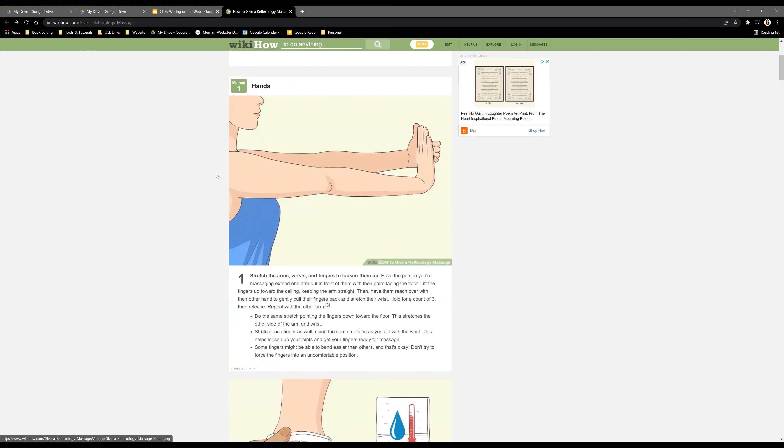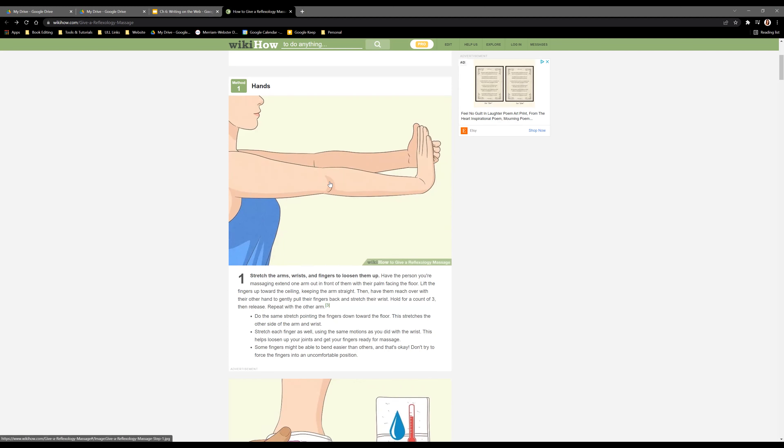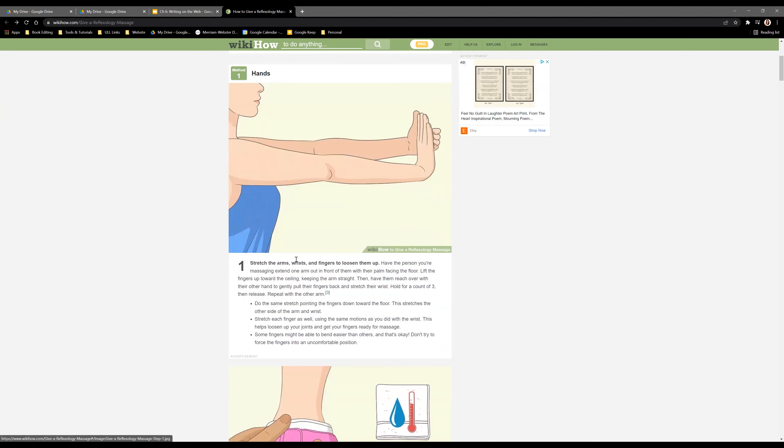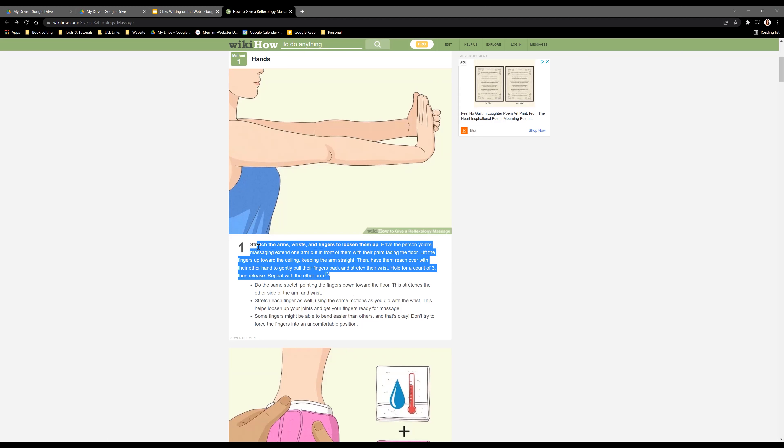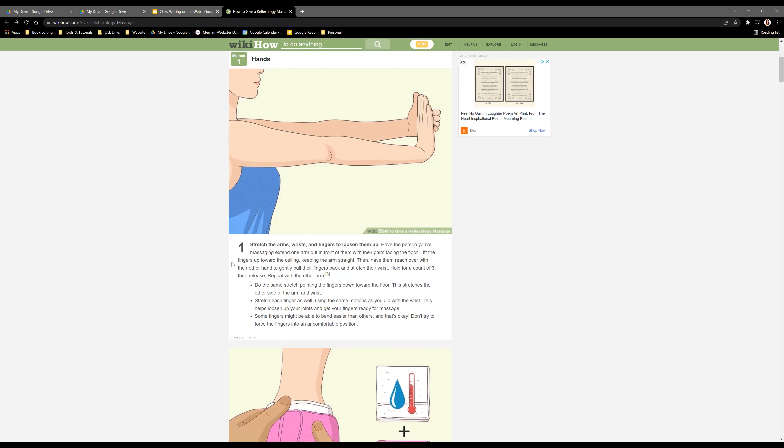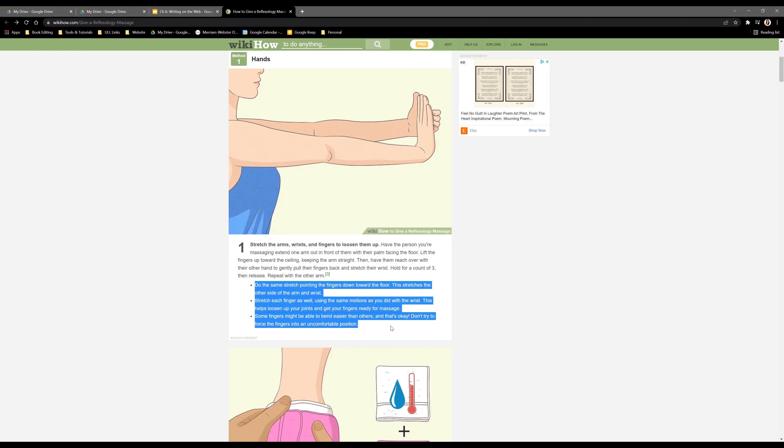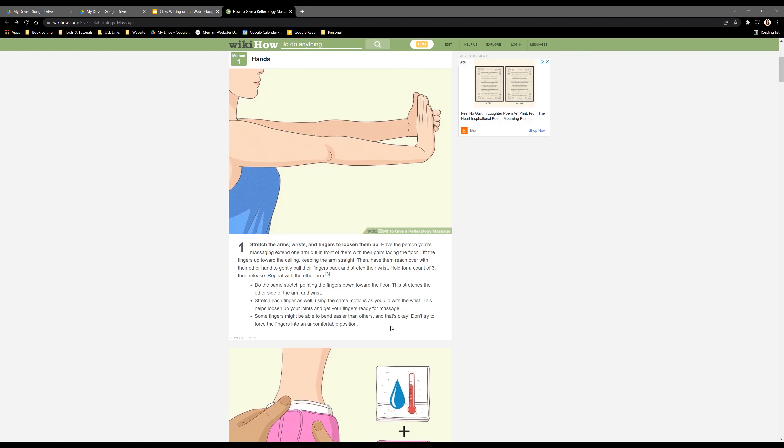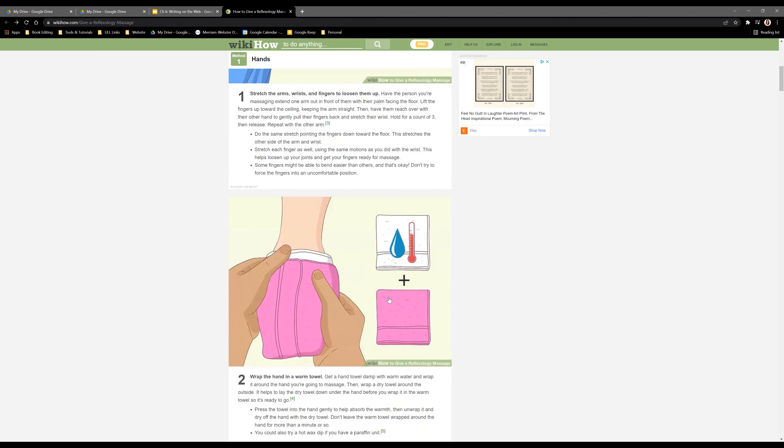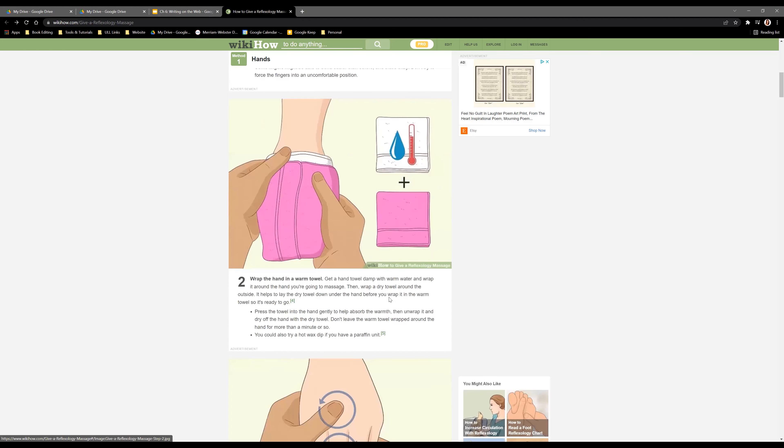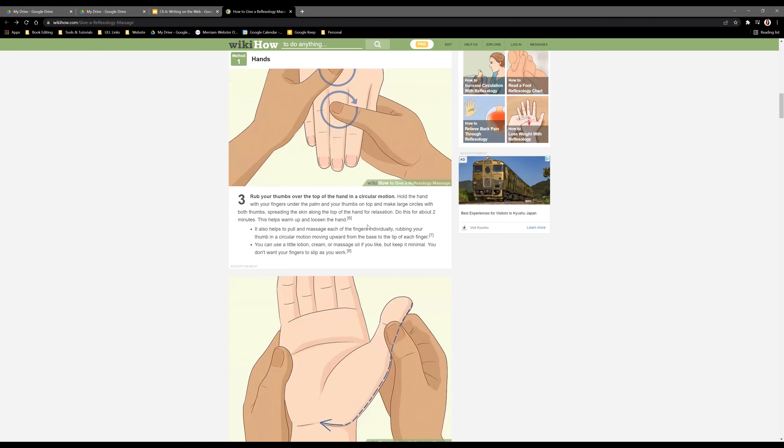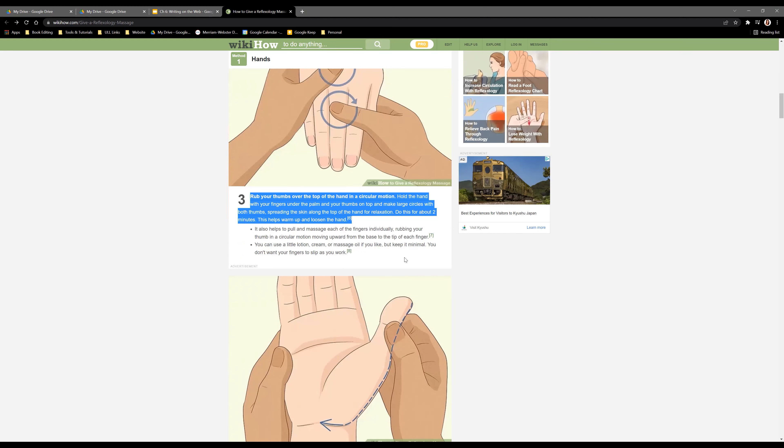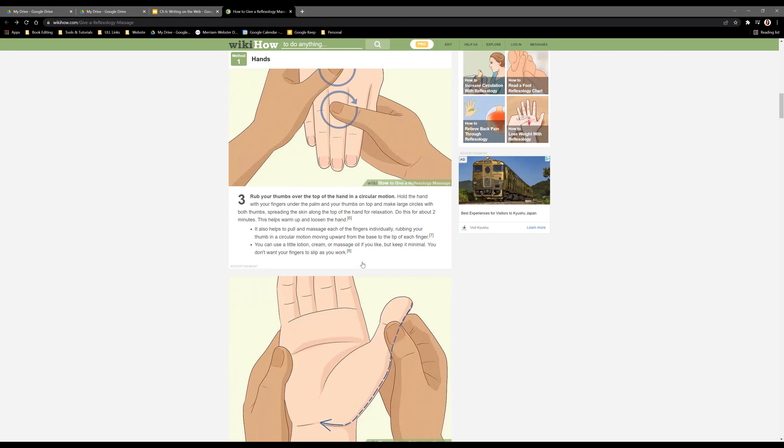They break everything down into subheadings for hands and feet, with pictures for each section. They not only give you a small paragraph explaining each step, but also add bullets to make certain parts of the directions clearer. Each step has a short paragraph and bullet points.